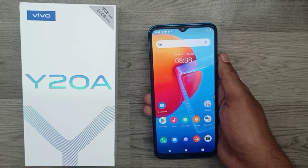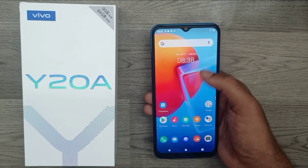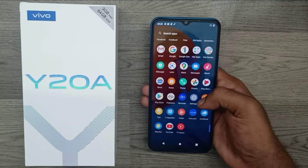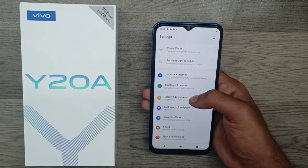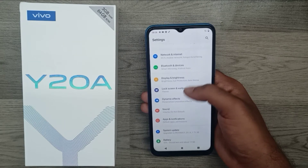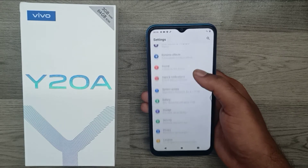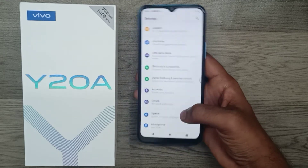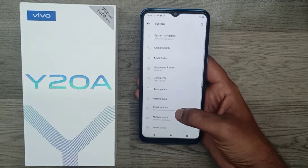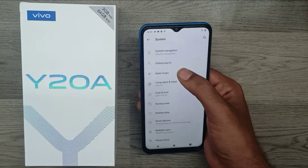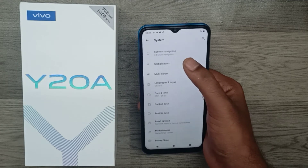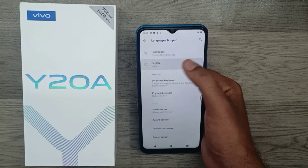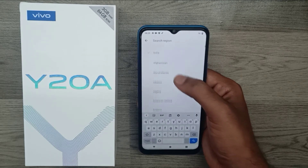We go on the Vivo Y20F1. First of all, open your Settings, then choose System — the last one — then choose Language and Input, then click on Region. You can see here a lot of regions available.